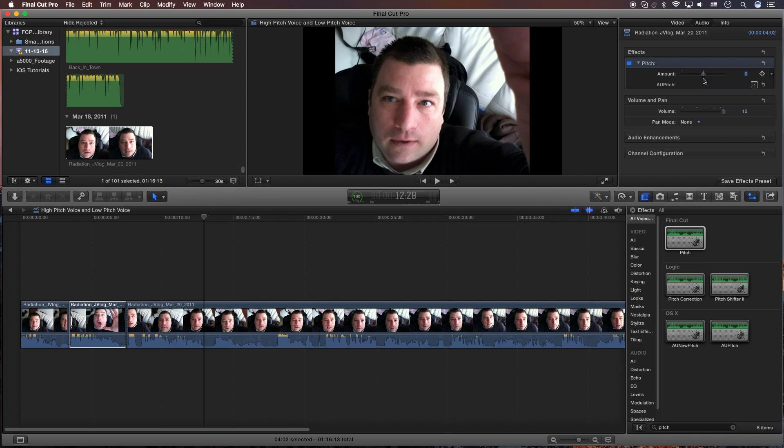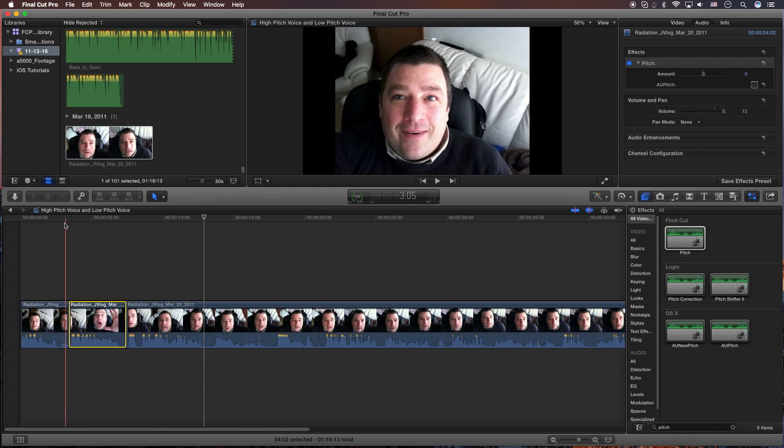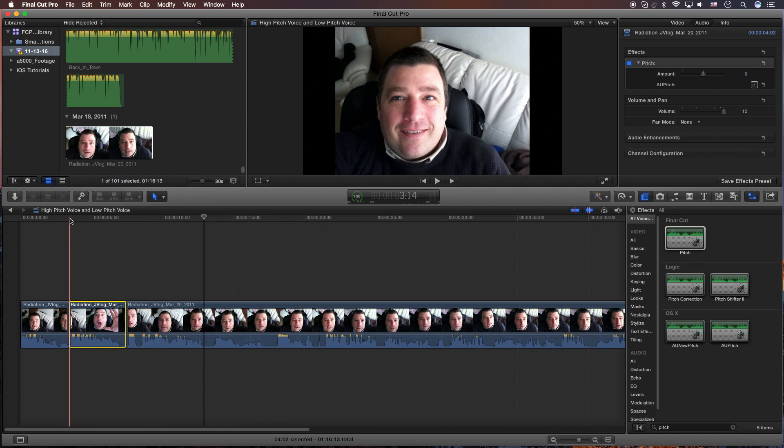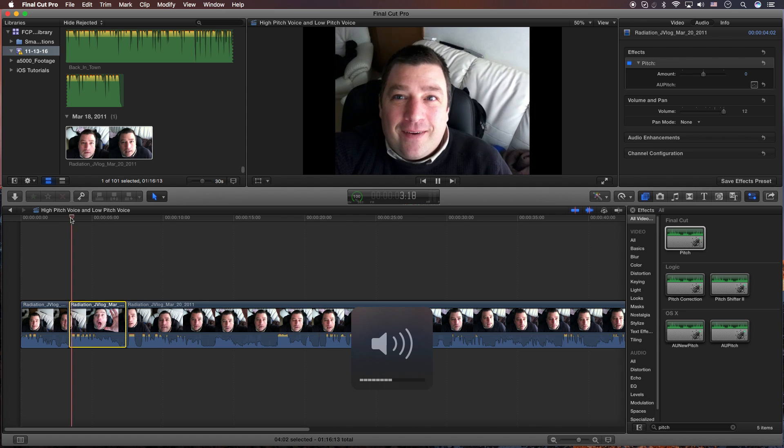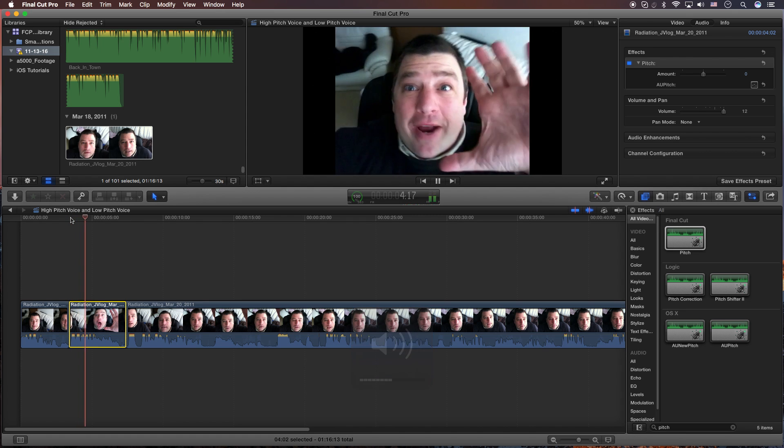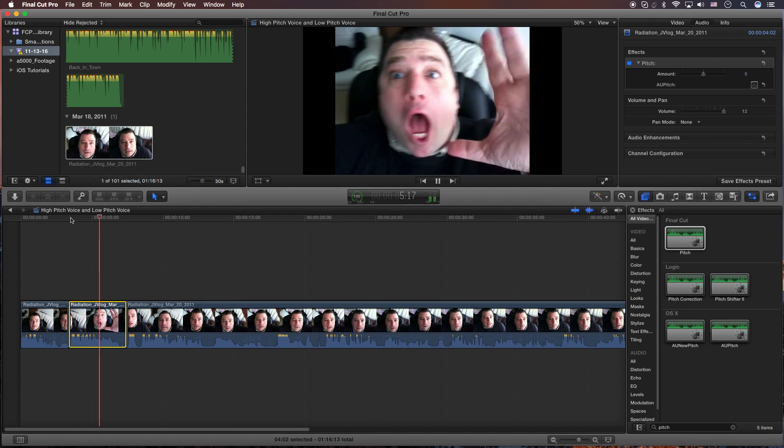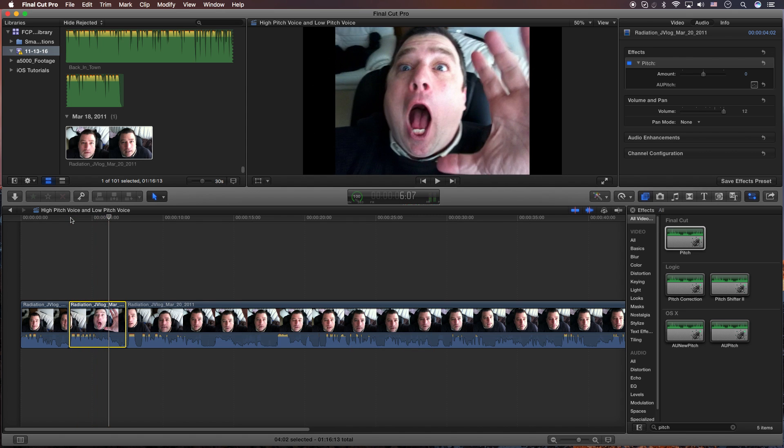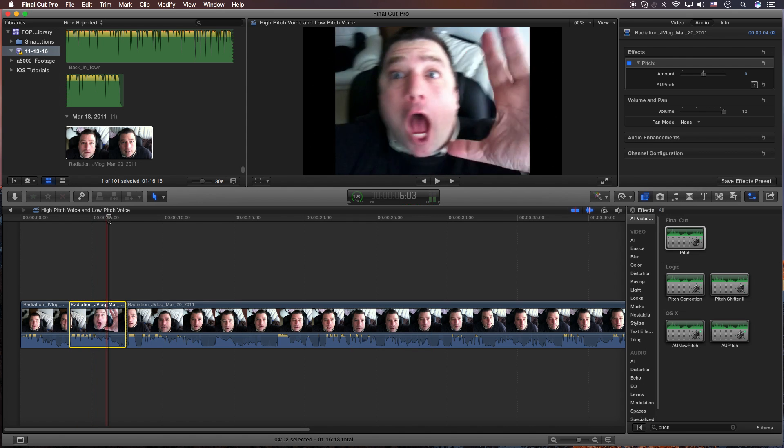From here, you can control the amount of pitch, whether it's high pitch or low pitch. Let's have a quick listen. Okay, so that's the normal.